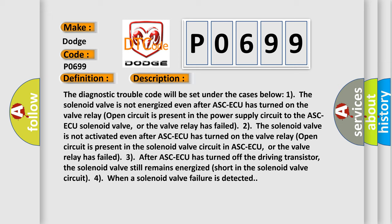2. The solenoid valve is not activated even after ASC-ECU has turned on. The valve relay open circuit is present in the solenoid valve circuit in ASC-ECU, or the valve relay has failed. 3. After ASC-ECU has turned off the driving transistor, the solenoid valve still remains energized short in the solenoid valve circuit. 4. When a solenoid valve failure is detected.